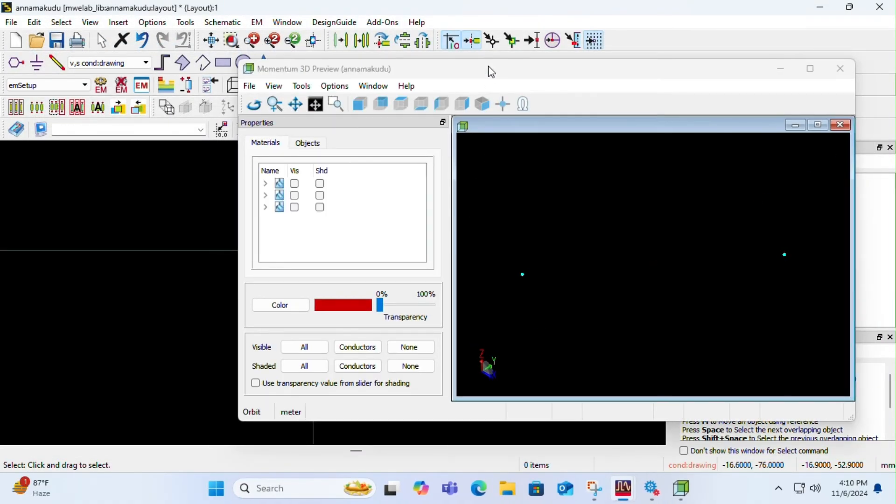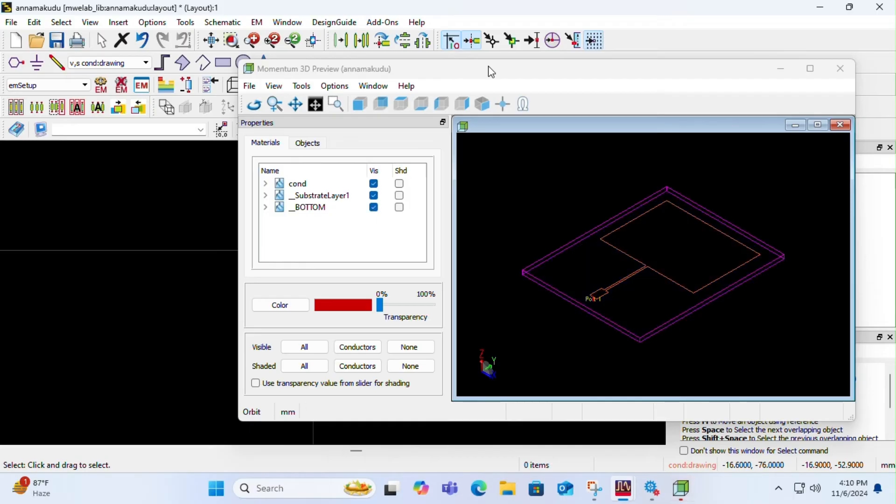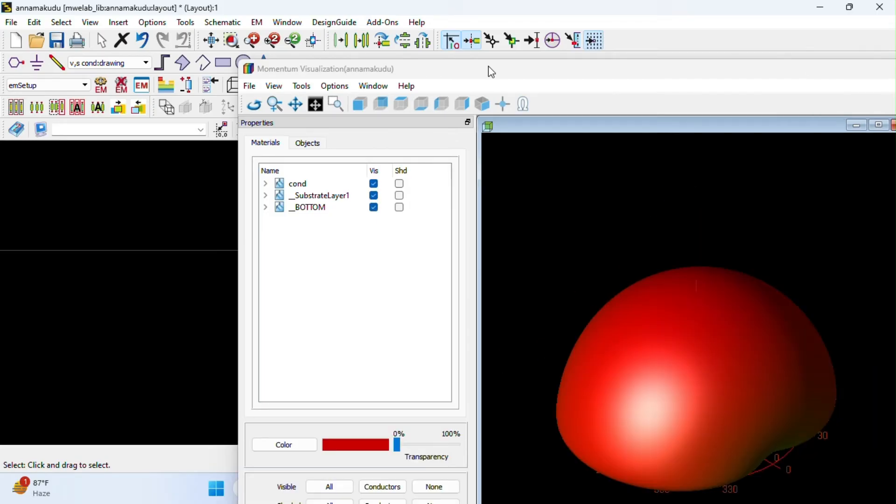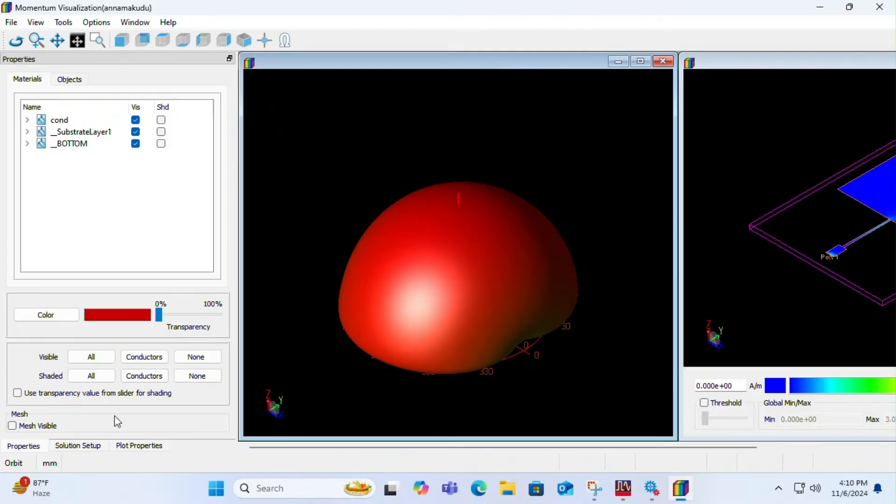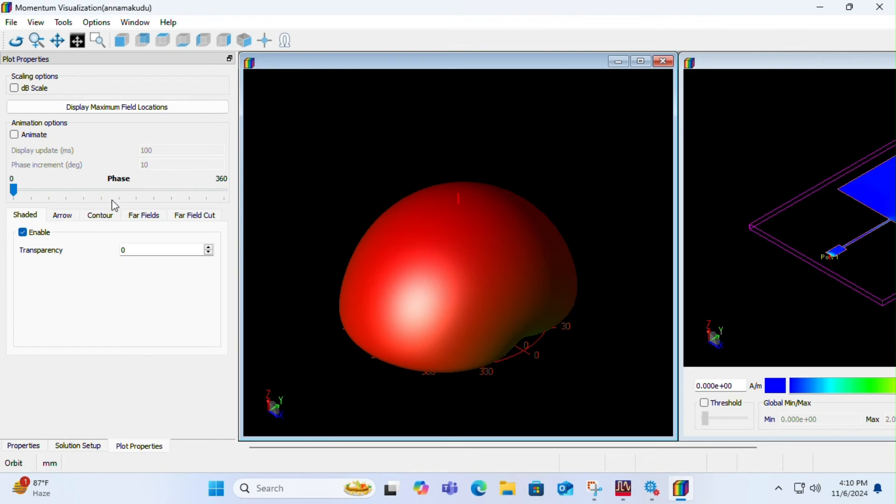Now after giving it some time to render, you will see a small tabs down, solution setup. You have to select your desired frequency you have designed, 2.4 gigahertz in my case.